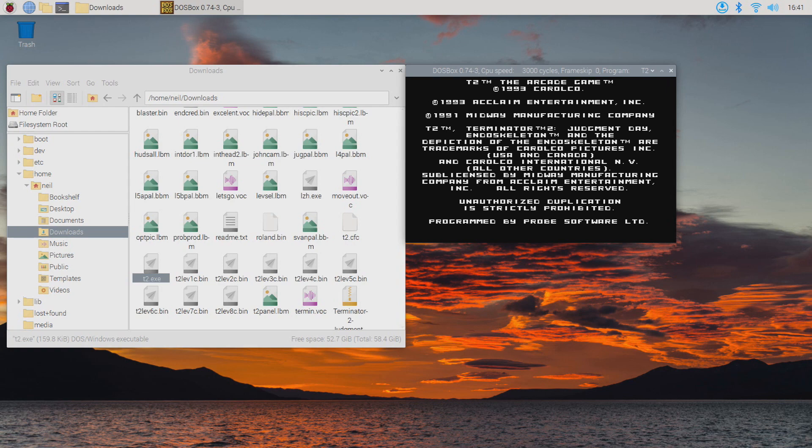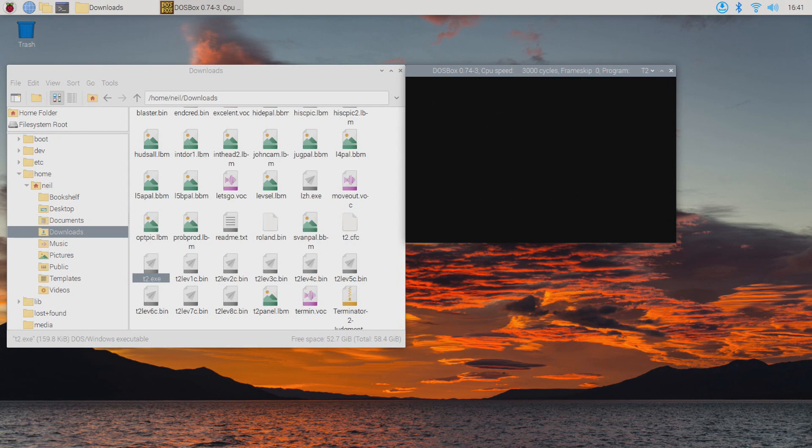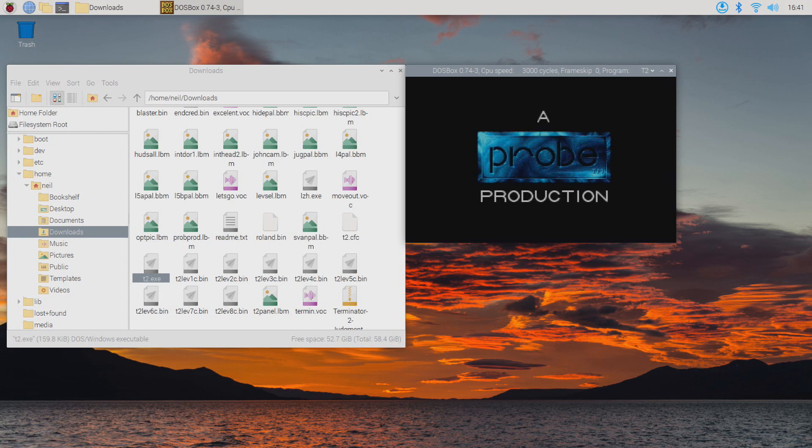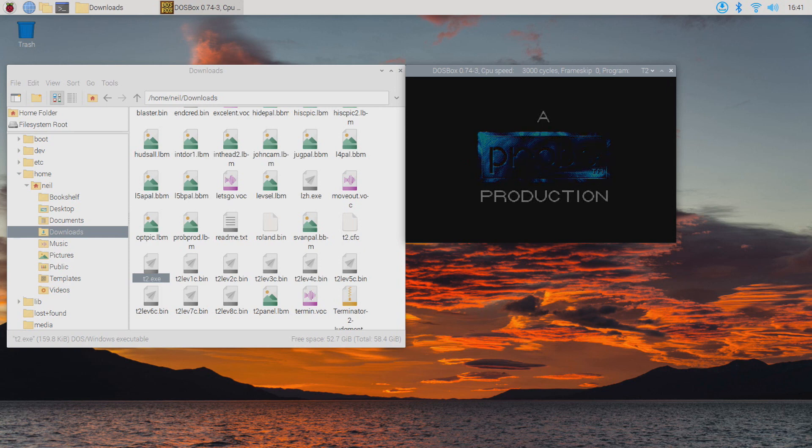And here we go, this is our game now started and running. This one only requires the mouse to play, so any games that require a mouse to play are a pretty good start.